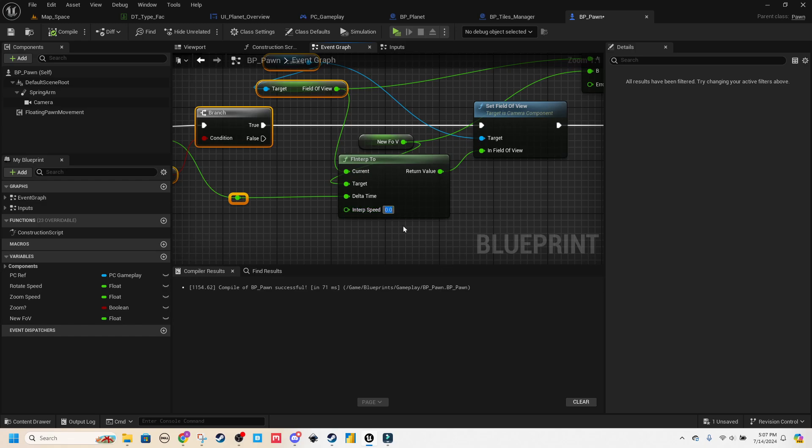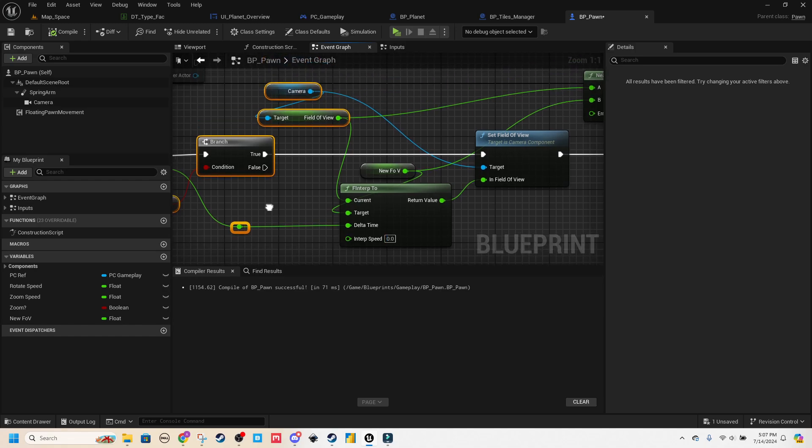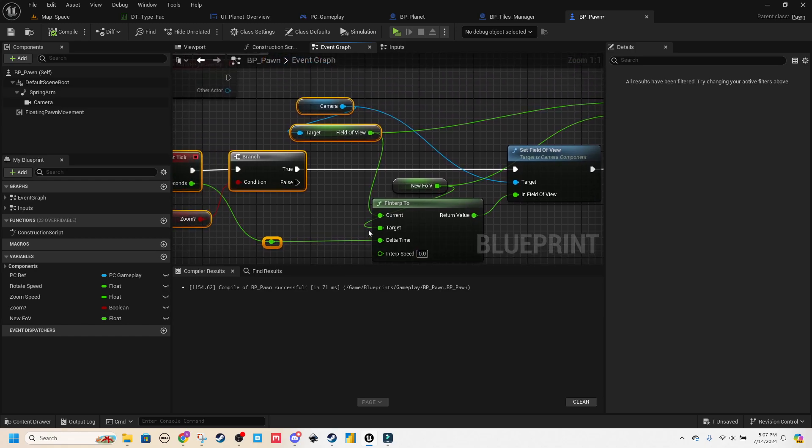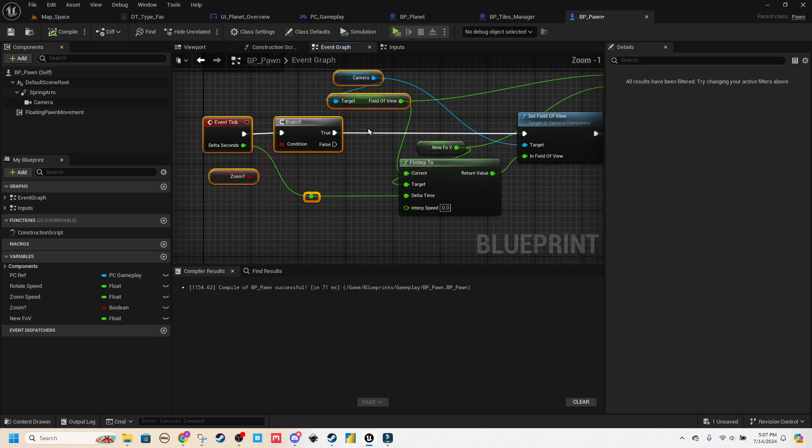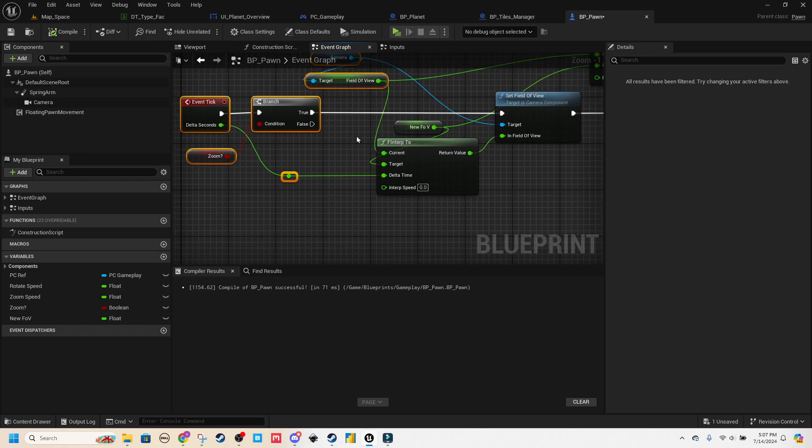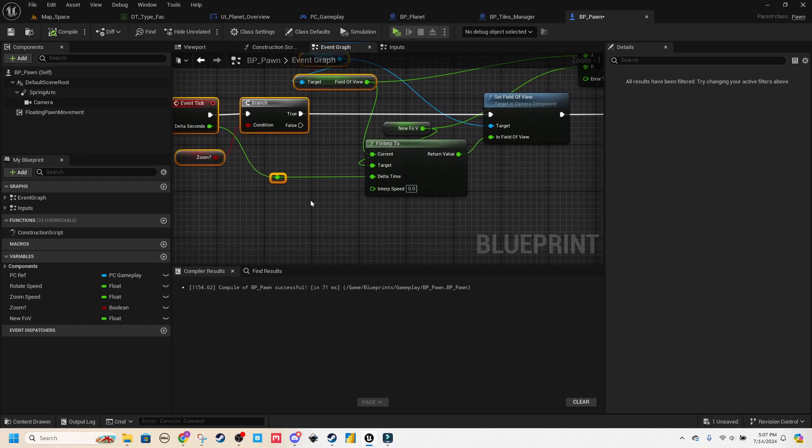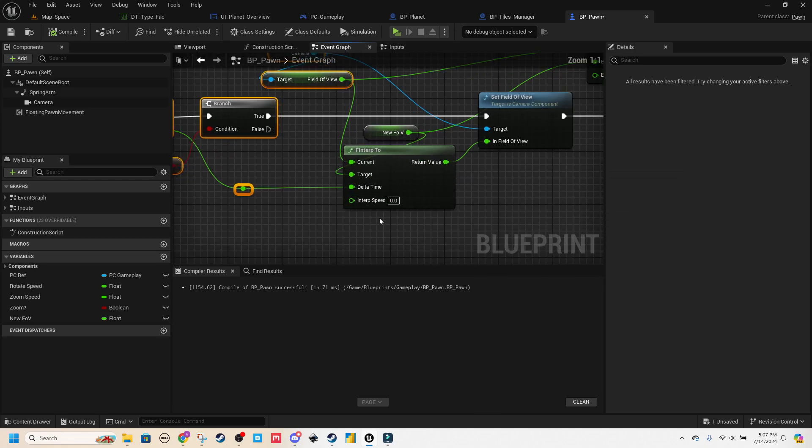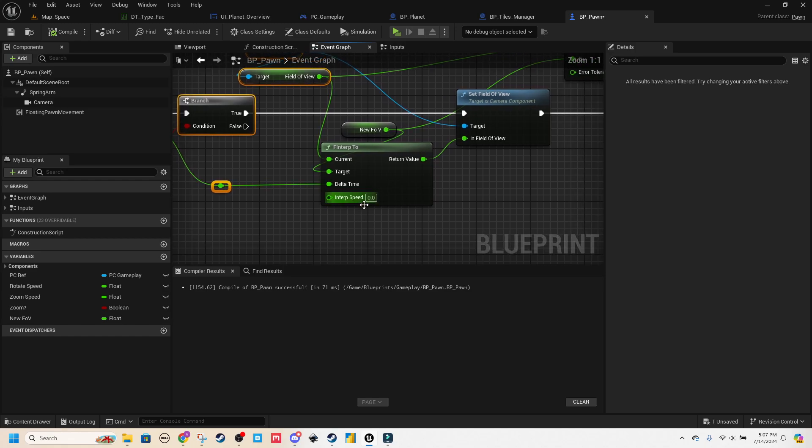So what you can use is an interpolation to blend you from one to another. Specifically, I'm going from my current camera field of view to my target field of view. And where you can set the time is interpolation speed. So zero is you just snap right to it.